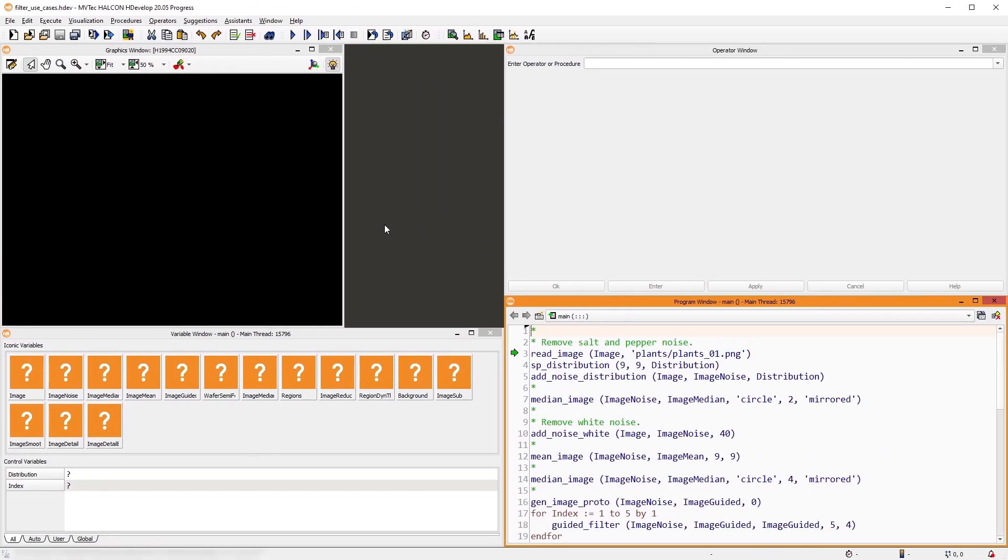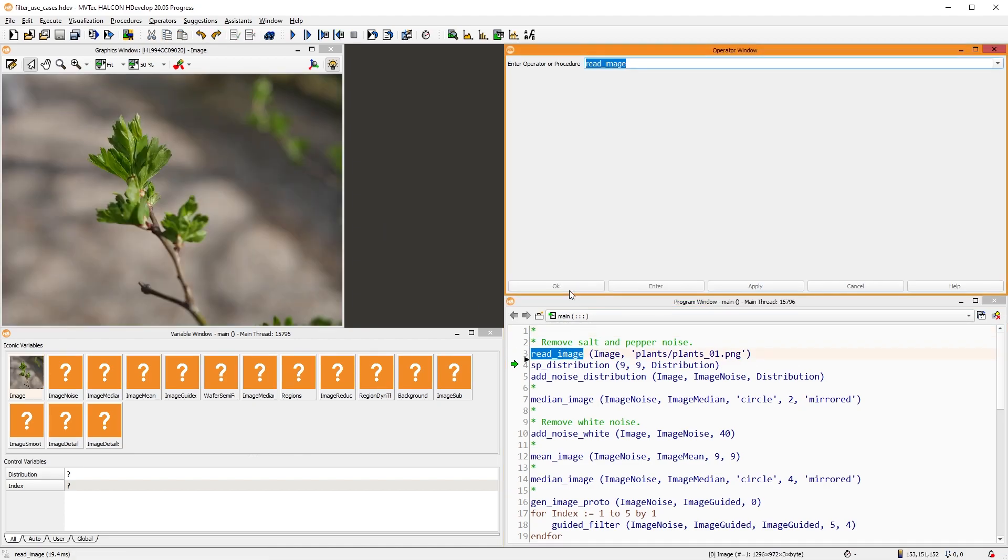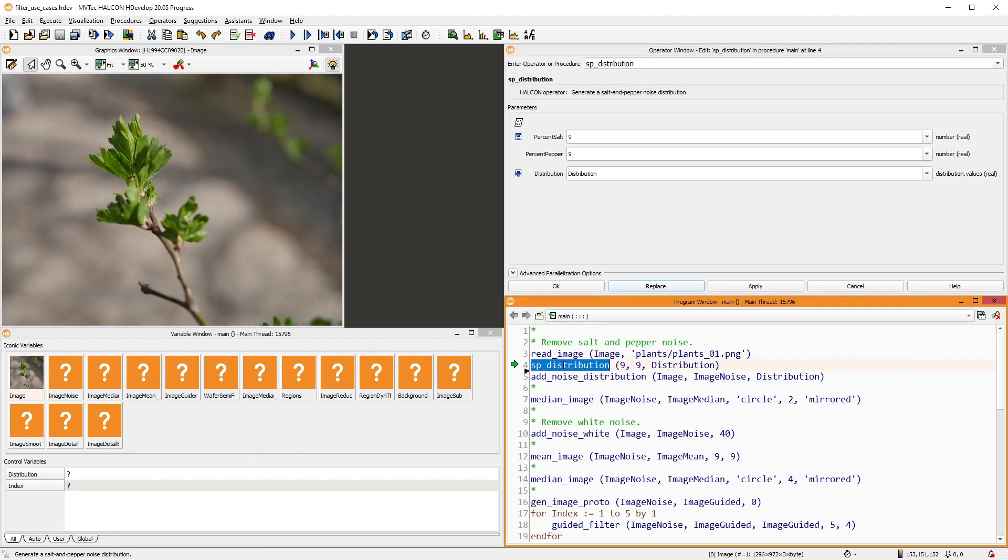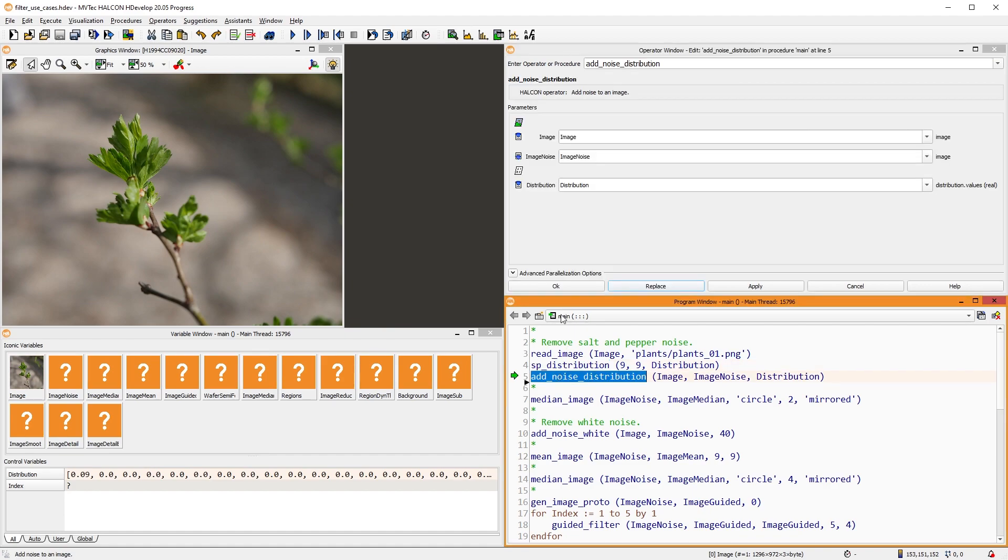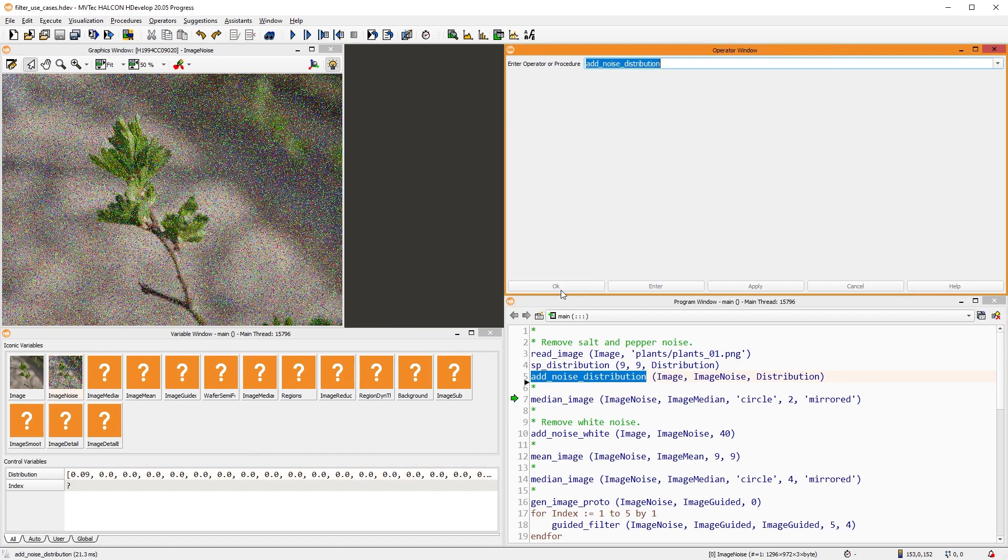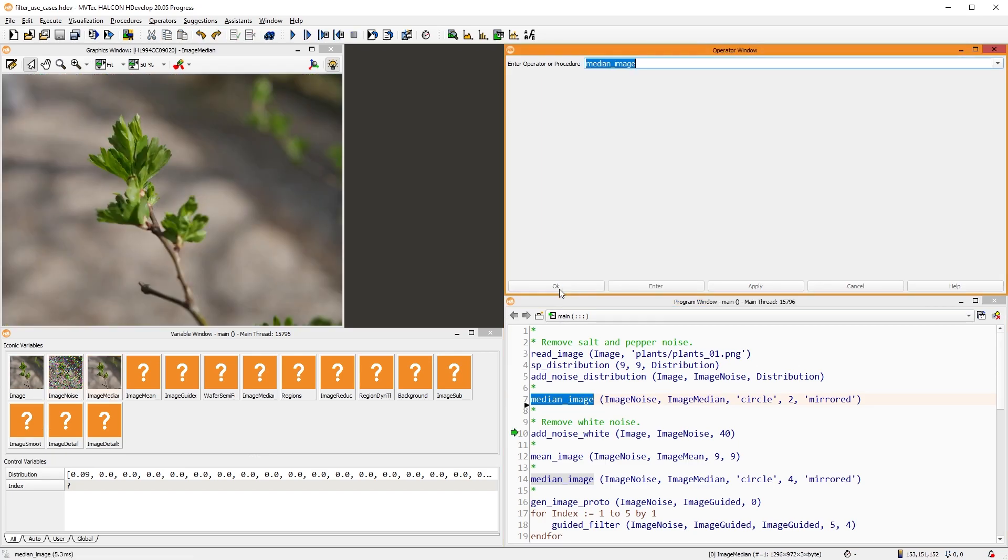Let's have a look at some common use cases of the basic filters we encountered in this video. Here, we read an image of a plant and add some salt and pepper noise. With median image, we can get rid of this noise very effectively.